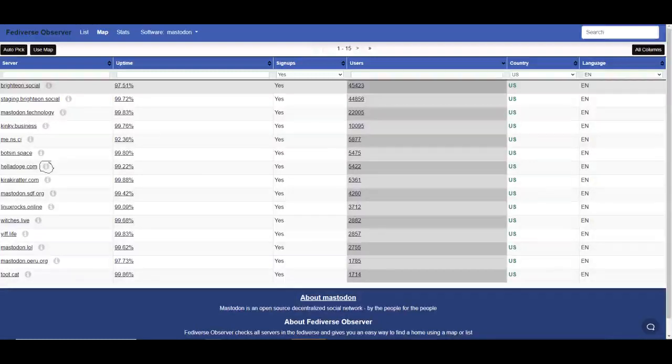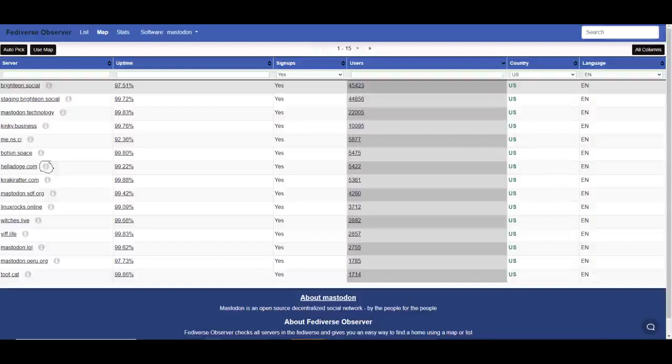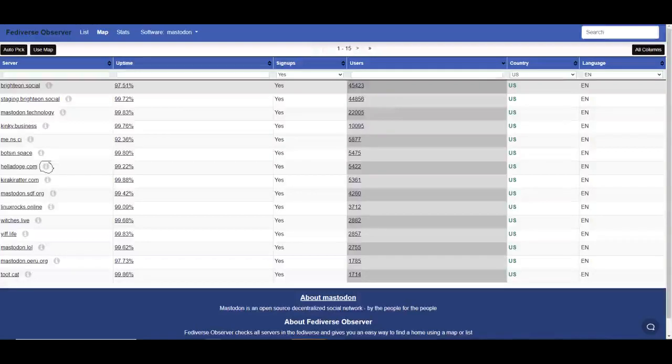Something longer is less likely to be taken down because they have more invested into it. More users means more reliable sometimes, though my Frendica account is pretty small, but I know the admin back when he wasn't one. If you don't want to have to try and decide that all for yourself, there's always the auto-pick option that will take you to the new site immediately.